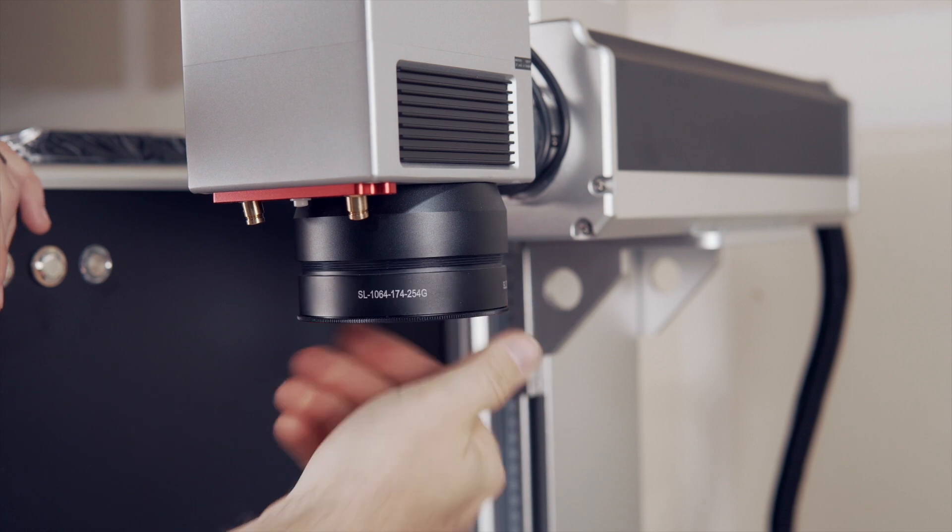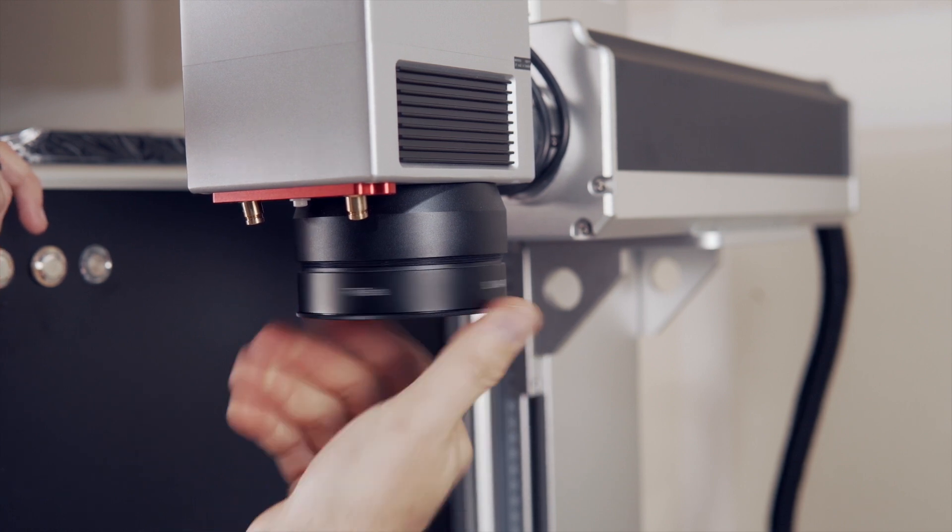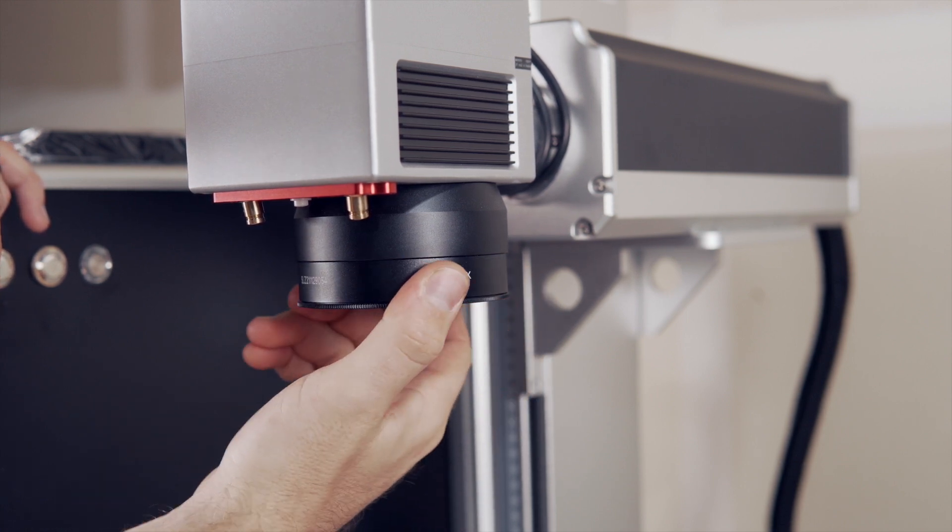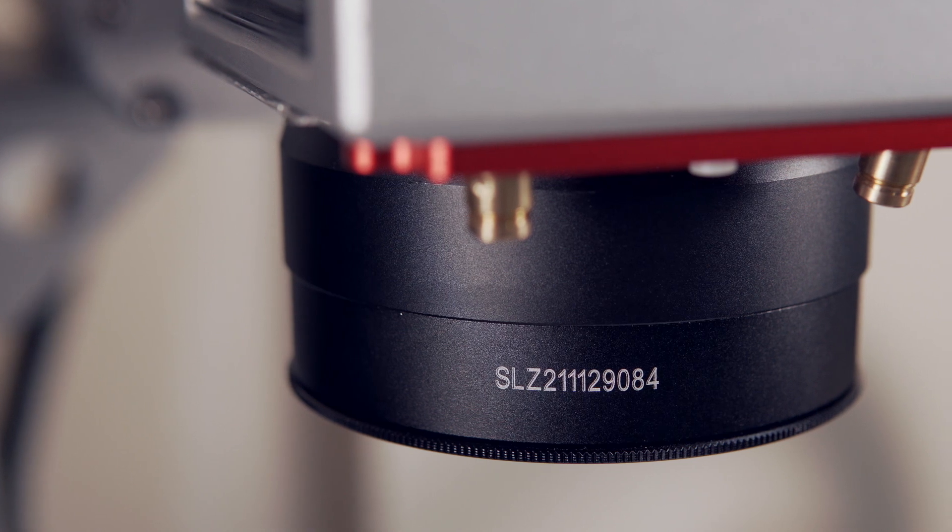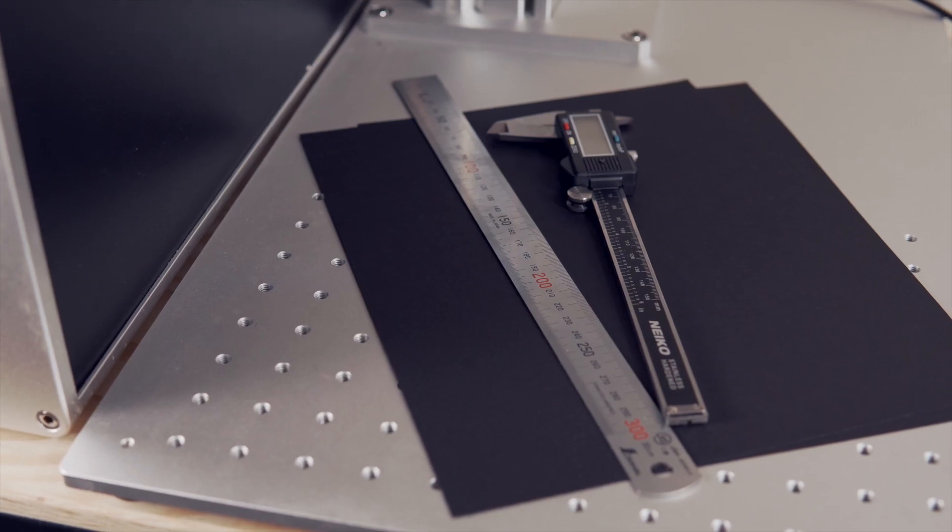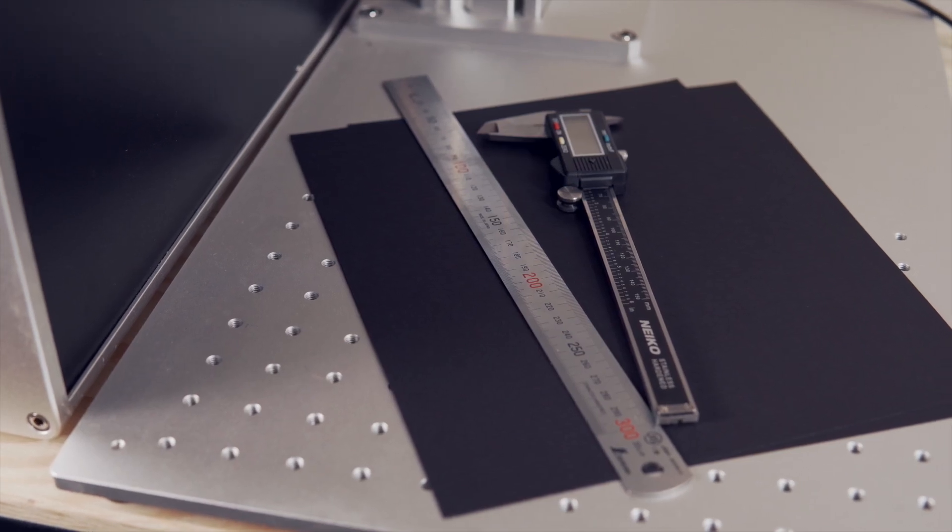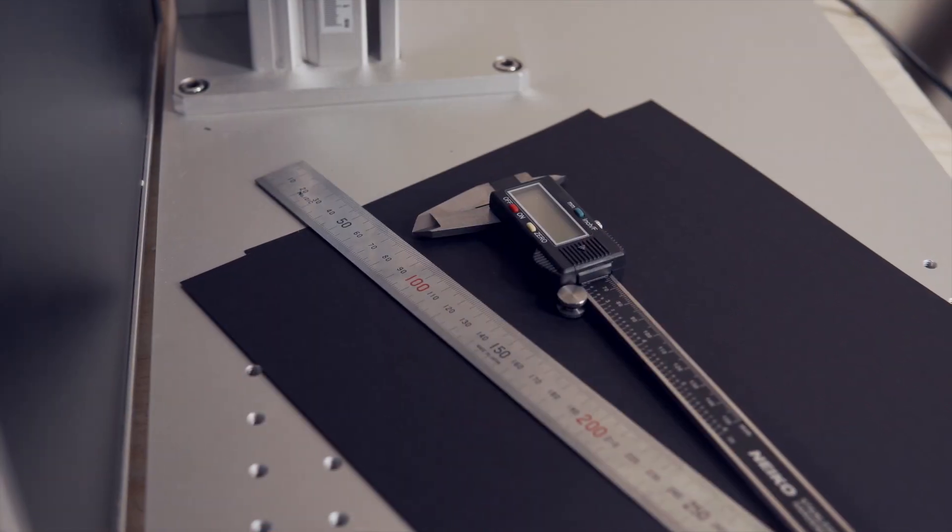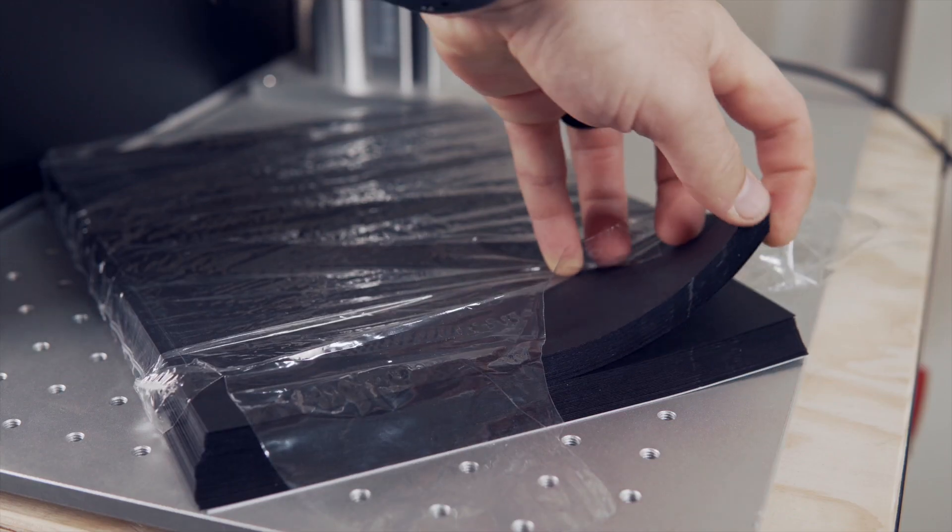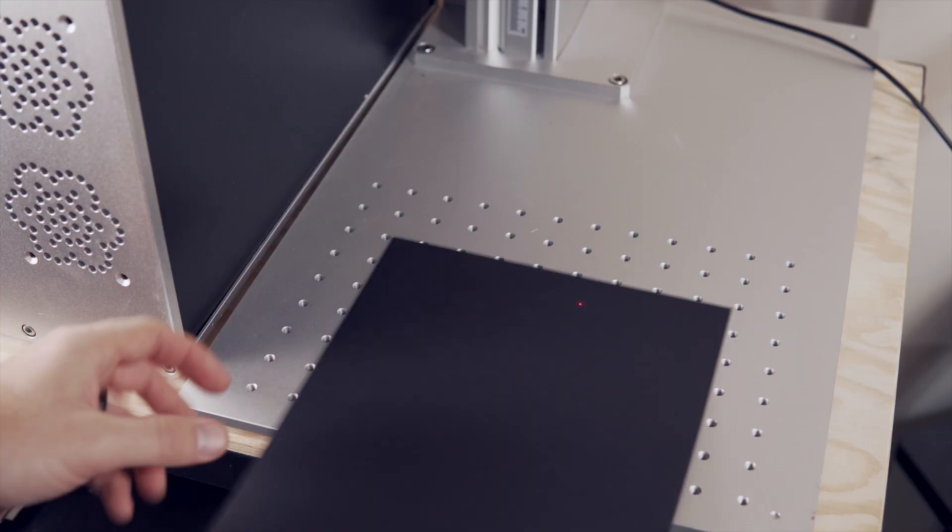Start by installing the lens that you will be calibrating. I will be using my 174mm lens that has not previously been calibrated. You also need digital calipers or a metric ruler and the material you will be engraving. We recommend black cardstock as it is fairly inexpensive and great for clearly seeing marks.